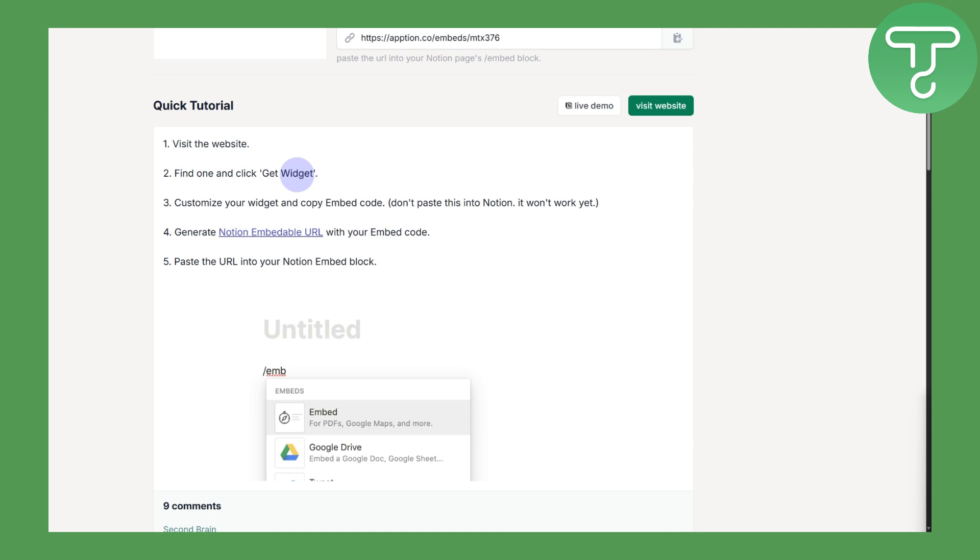You do not need to paste it directly into your Notion since it's not going to work. Before that, what you're going to do is simply get yourself the embedded URL - the Notion embeddable URL.